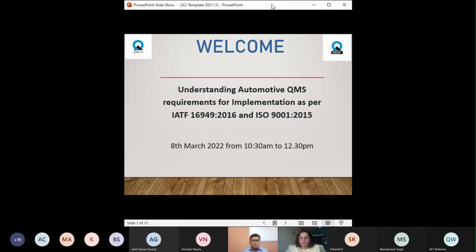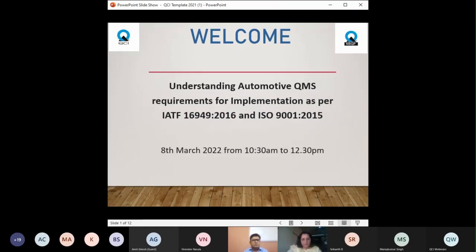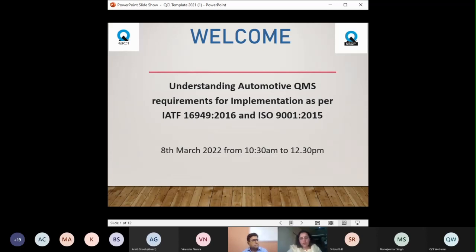Today we have Mr. Nitin Malhotra as the faculty. He has already conducted various training programs and webinars for the Quality Council of India. Mr. Malhotra has a bachelor's degree in mechanical engineering and is qualified for IATF 16949:2016 and AS 9100:2016. He has very good industrial experience and has done more than 1200 training programs.